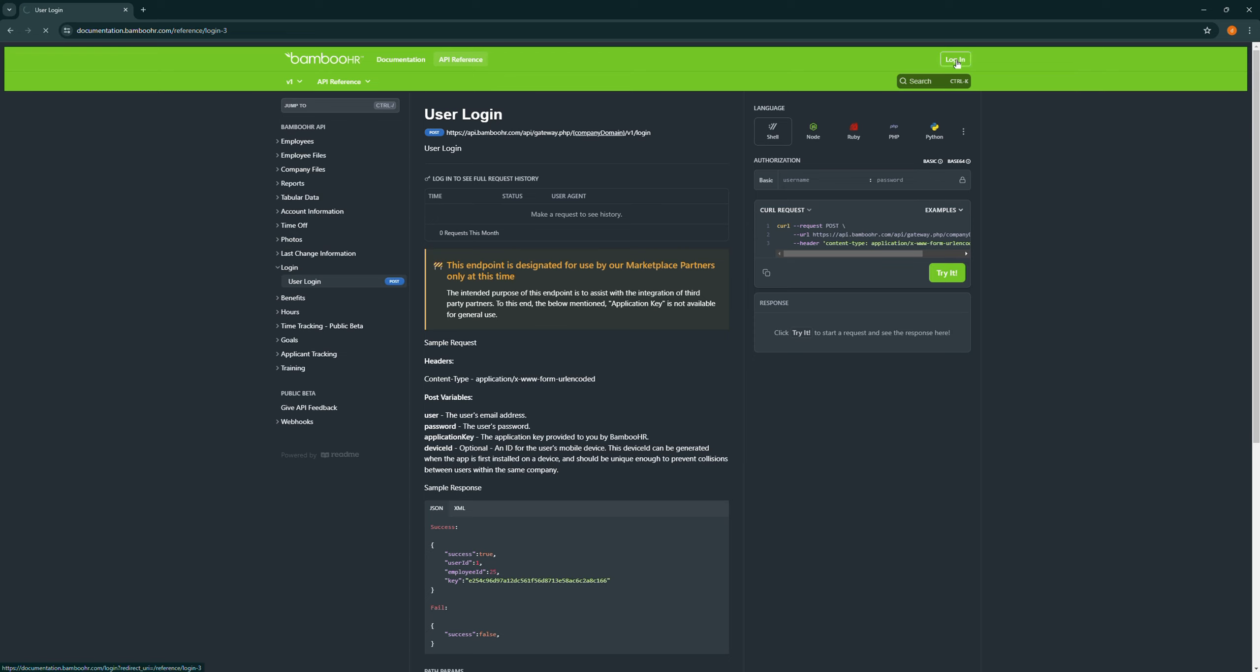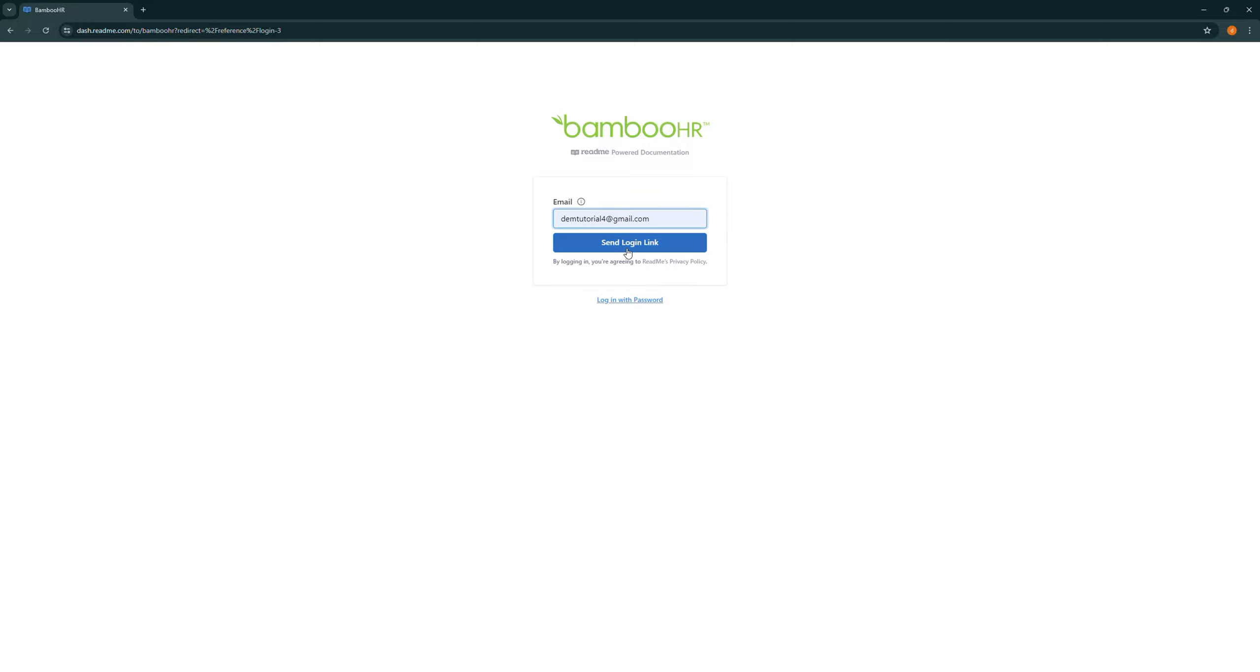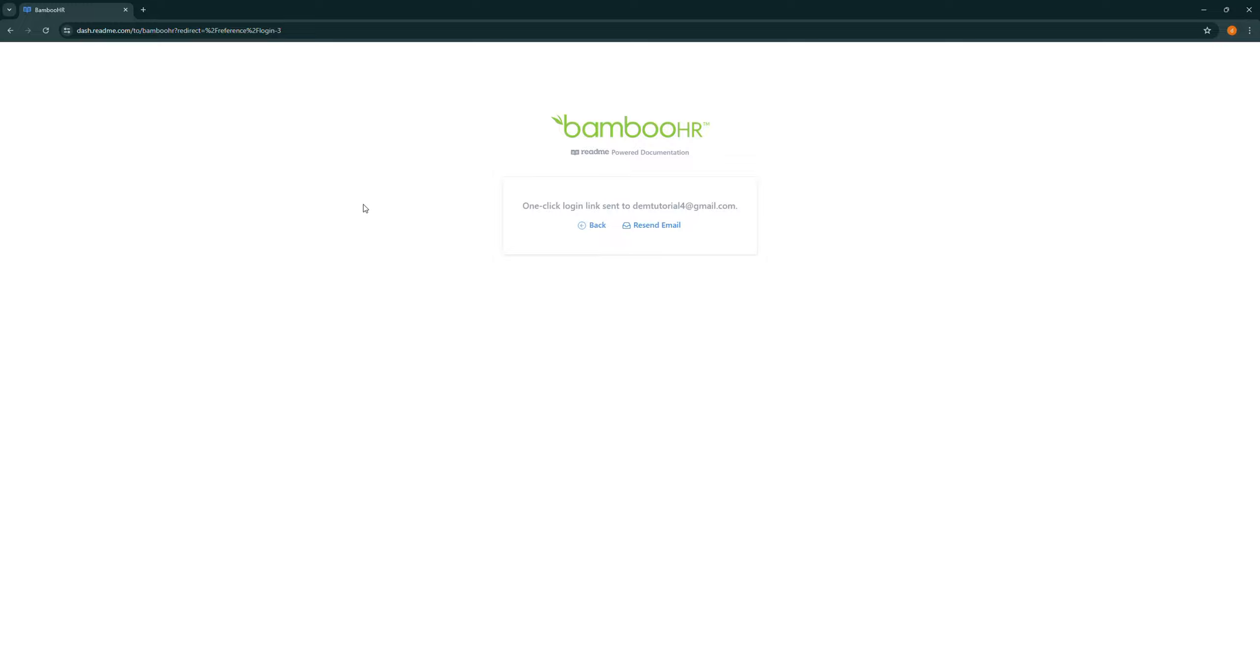Select it, then enter your email over here and select send login link. Then a login link will be sent to your email through which you can log into your BambooHR account.